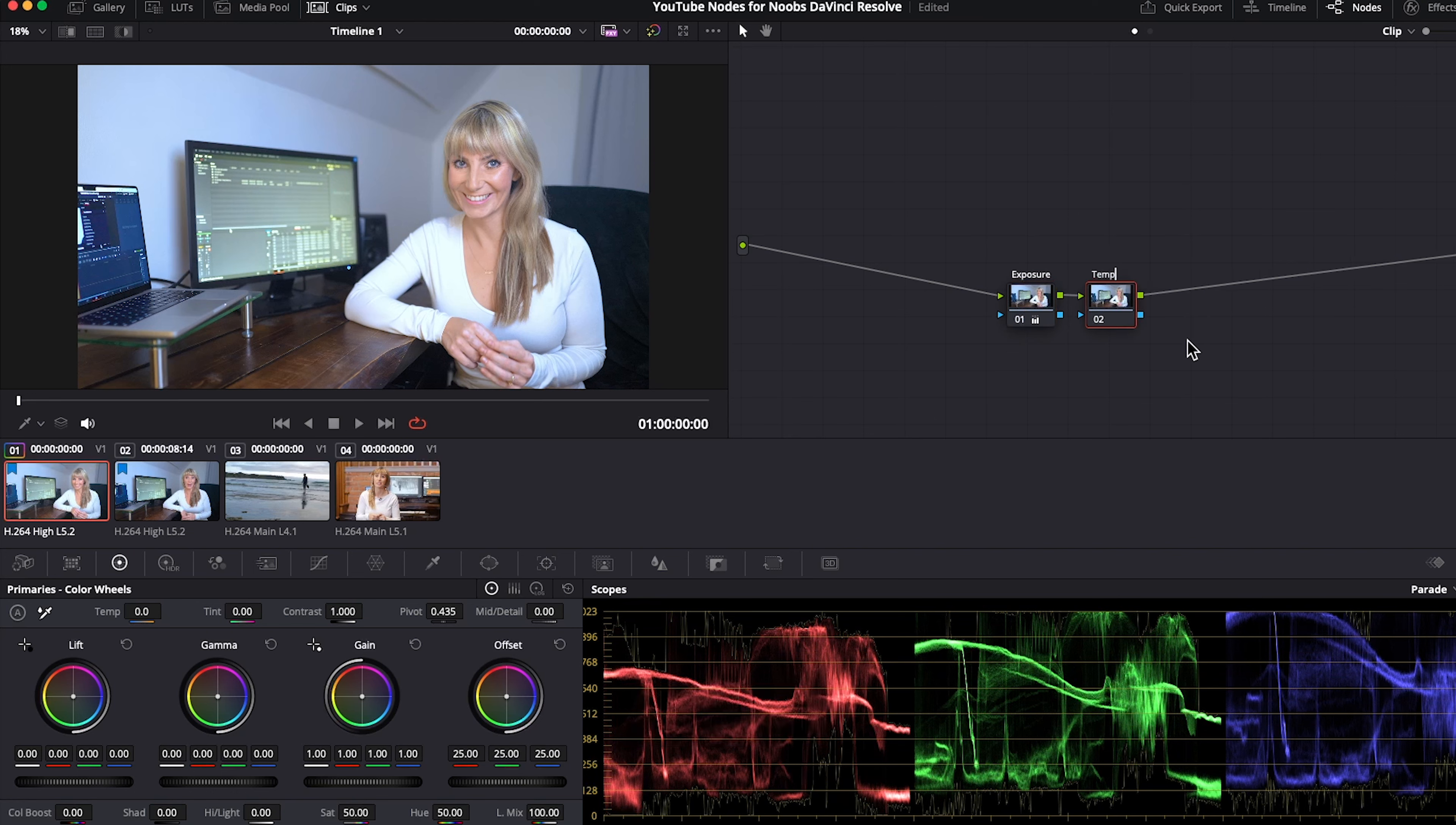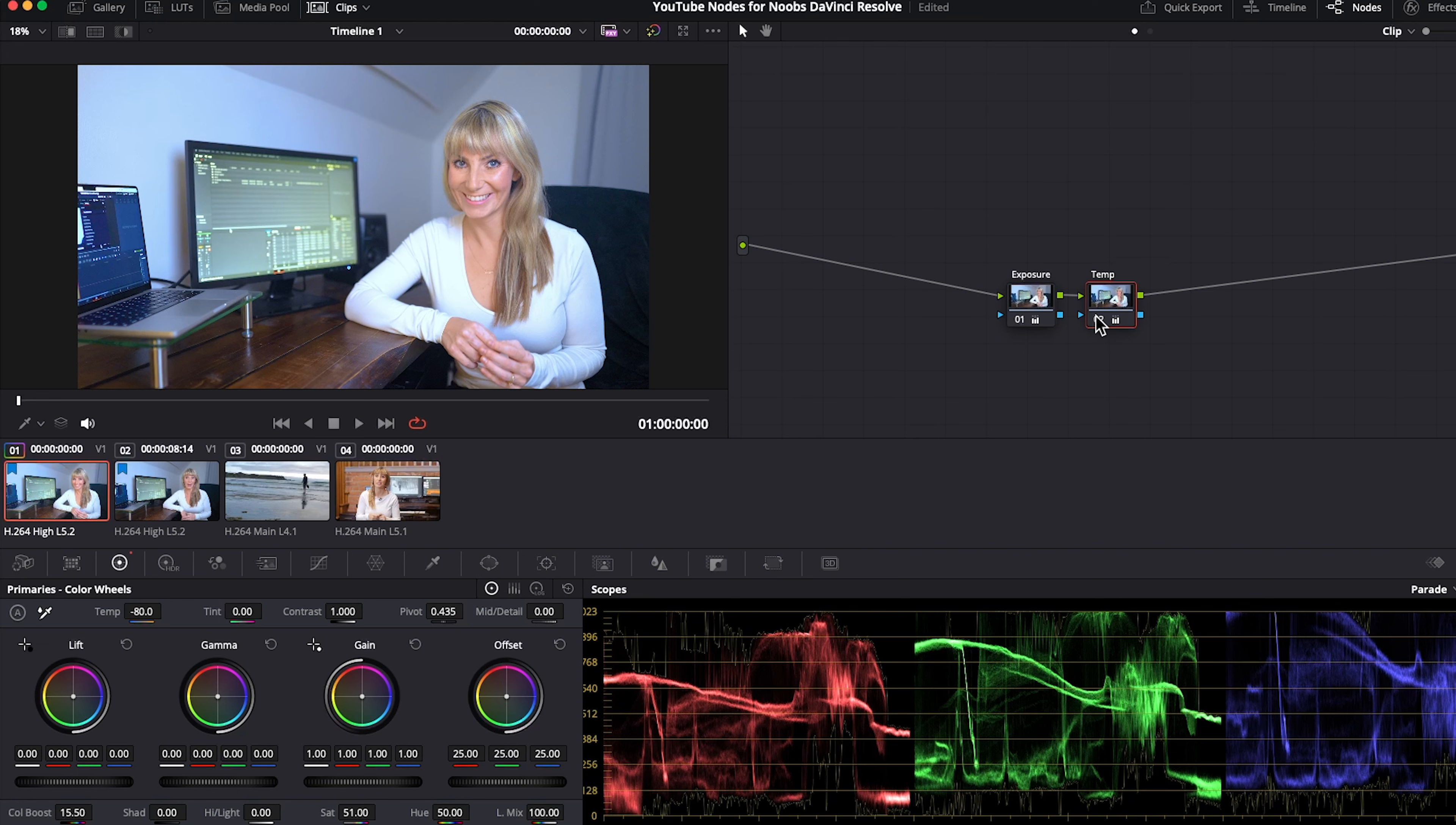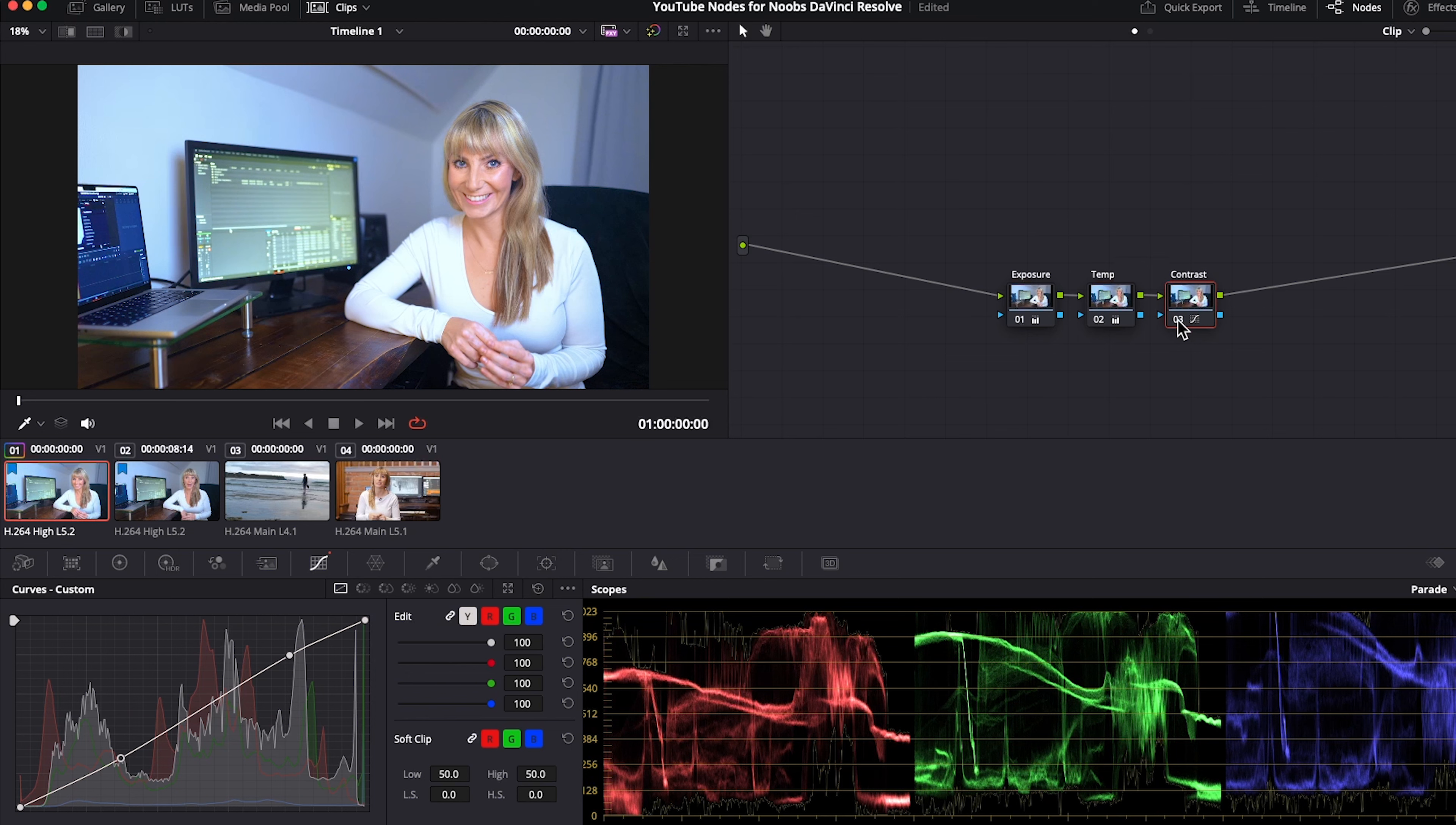Let's press option S on our keyboard to create a second node. Name it temperature. With that second node selected we can adjust the temperature and if you want to check out the difference you've made with that adjustment you can click on the number two to turn it off. Click again to turn it back on. Option S to add a third node. Let's call this one contrast. Make some adjustments in our curves graph. Okay I want to turn off our contrast node only to see the difference. Okay you've just created your first node tree. Congratulations!